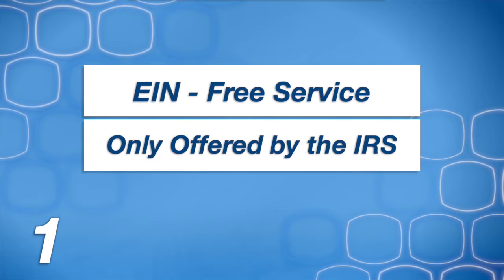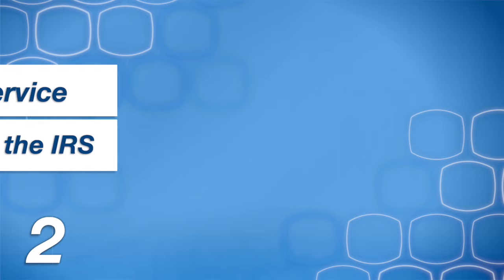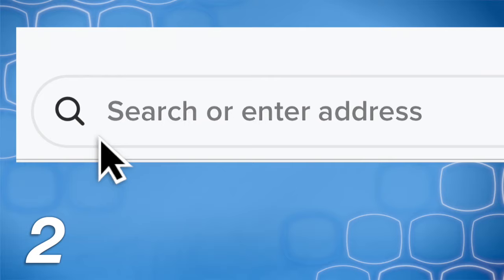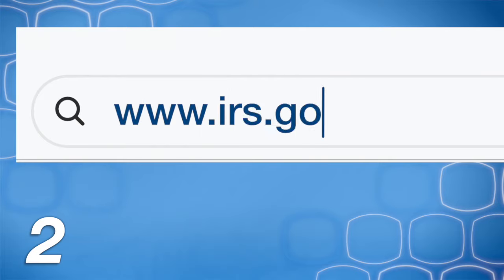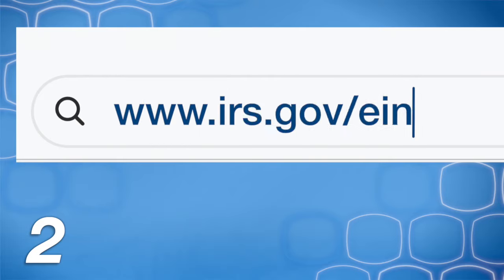First, only the IRS can issue an EIN, and it's a free service. Second, you can visit irs.gov/EIN, answer a few questions, and get your EIN immediately online.